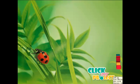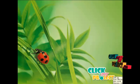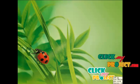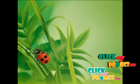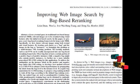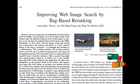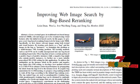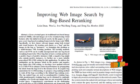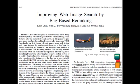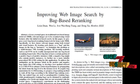Welcome to ClickMyProject.com. The main objective of this paper, Improving Web Image Search by Back-based Re-ranking, is to improve web image search by the introduction of supervised learning. It is categorization of a query image, followed by searching for relevant images from that particular category only.